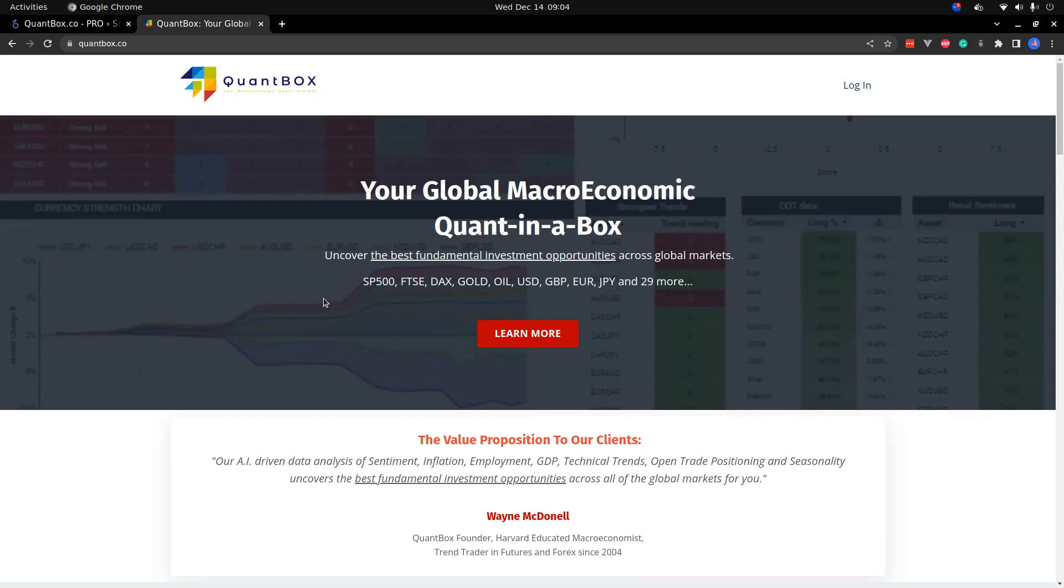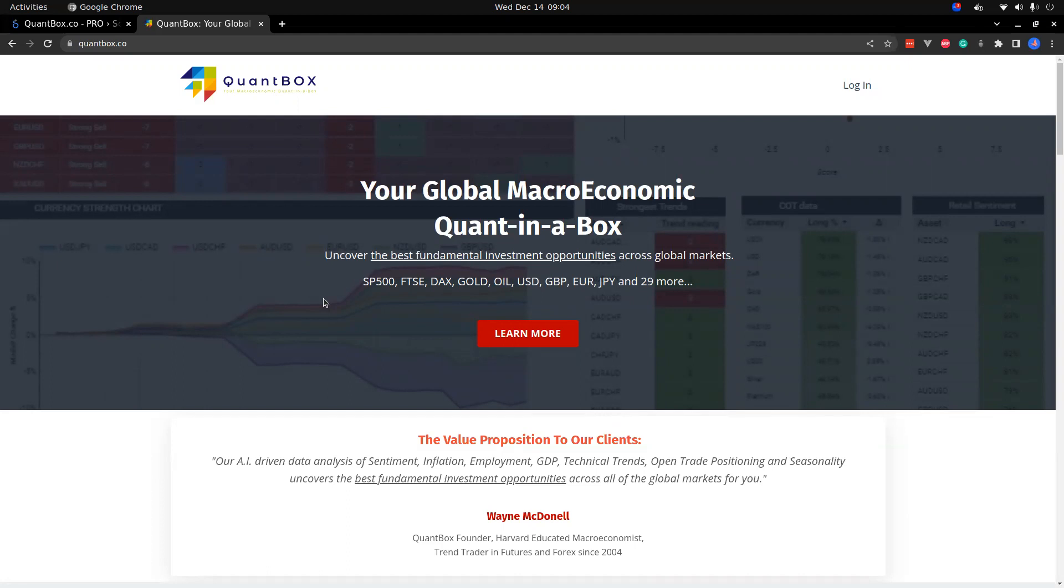It's an amazing tool that collates all fundamental data from news events through to inflation, interest rates, and specific important fundamental data. It collates it into a beautiful dashboard, scores everything, and provides you with the fundamental bias. It also includes commitment of traders, retail sentiment, and seasonality, which are three things that are very difficult to get for all currency pairs.